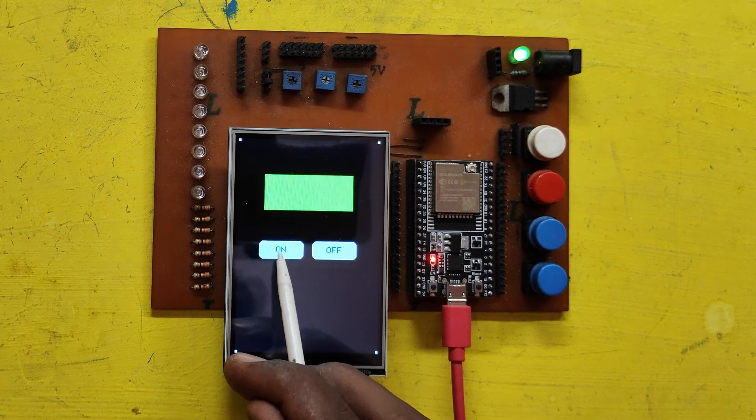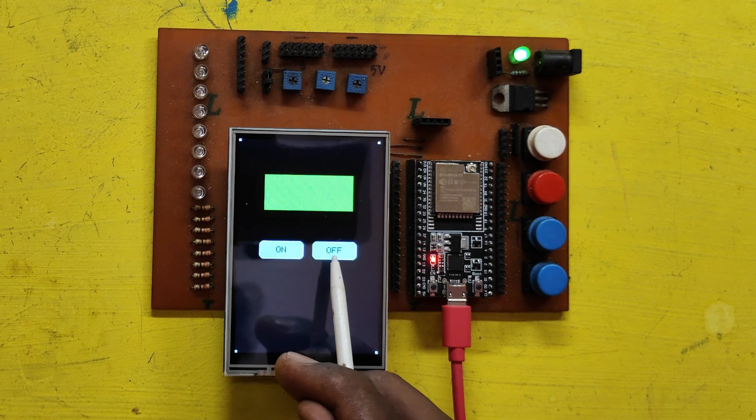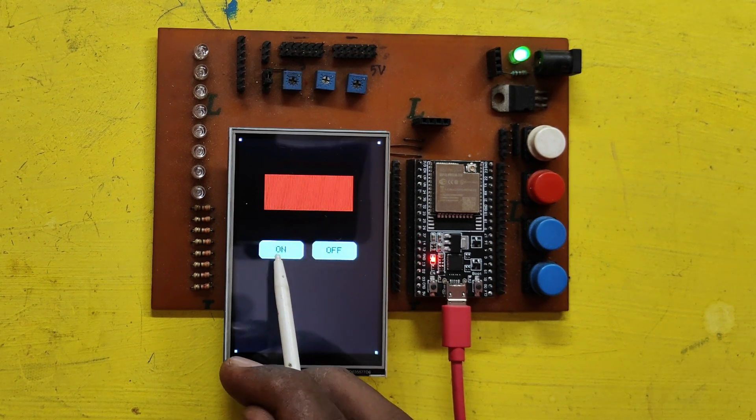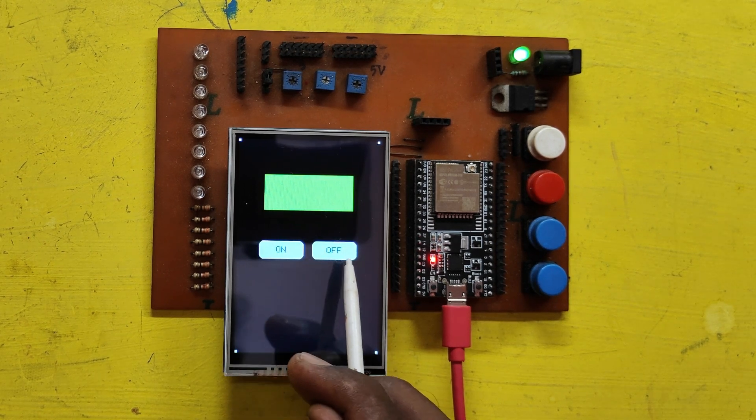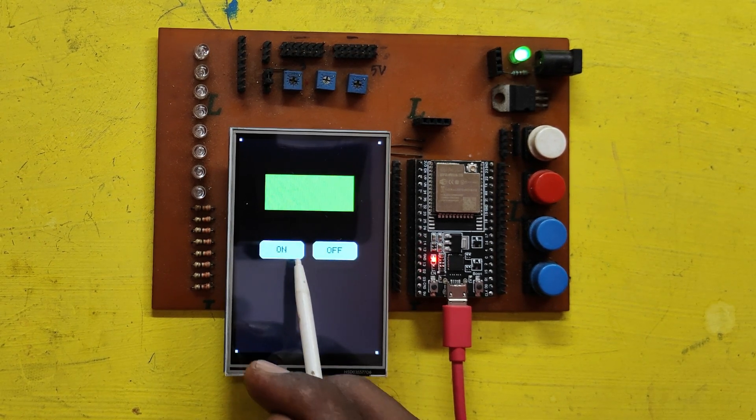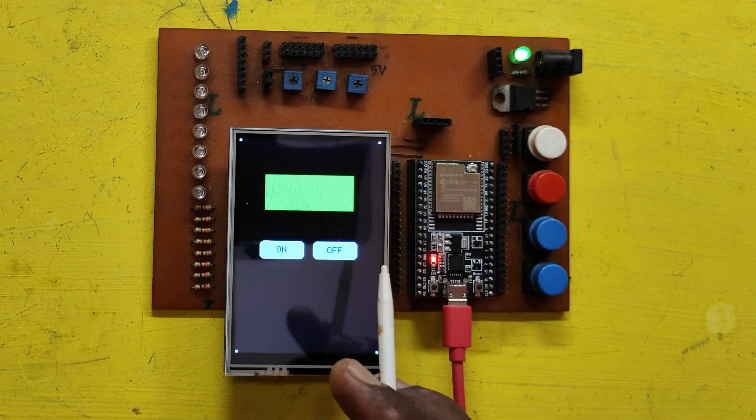Now your touch screen work perfectly. If you are not getting Pixel X and Pixel Y value, change the touch pins in program.